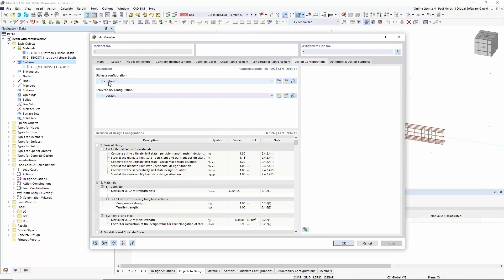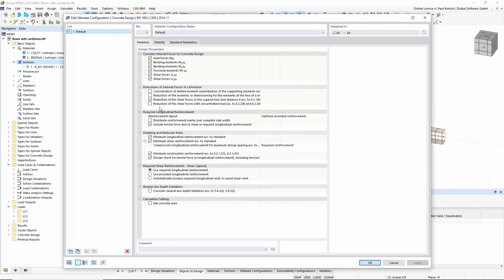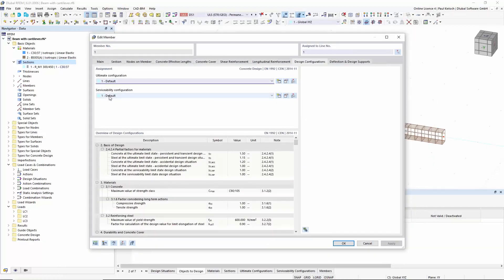Just to finish going through the options in the edit member dialog: the next tab has the possibility to edit the default configuration for the ultimate limit state and for the serviceability limit state. You can switch on and off certain shear forces or torsional moments if you don't want to design the member for certain internal forces, and also decide how the program handles shear force reduction, moment redistribution, and so on.